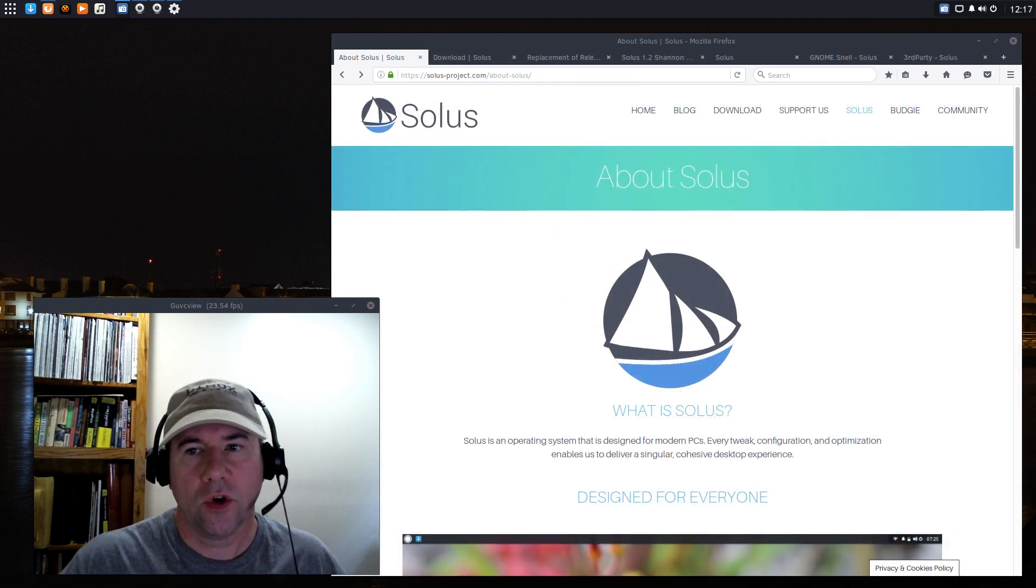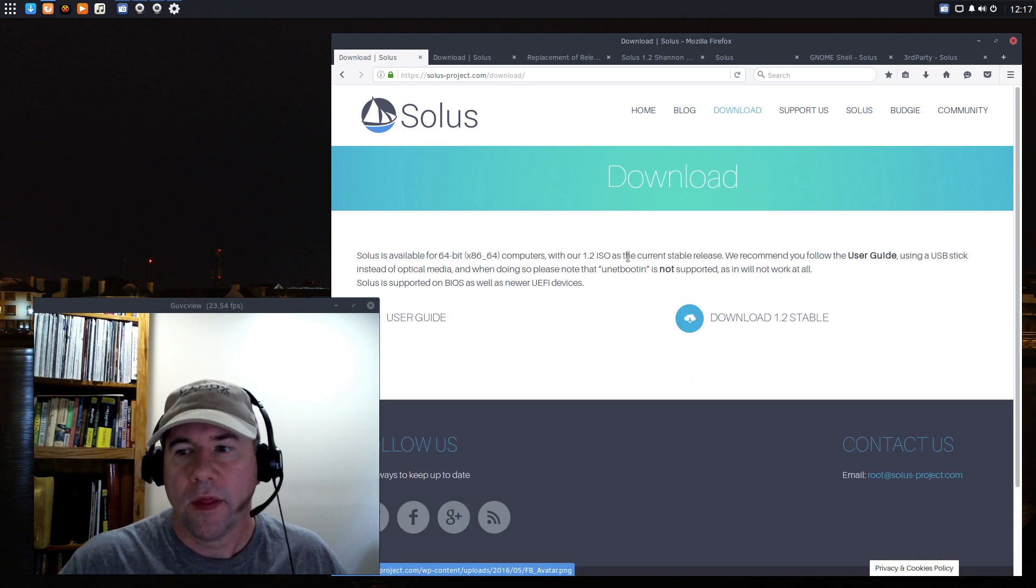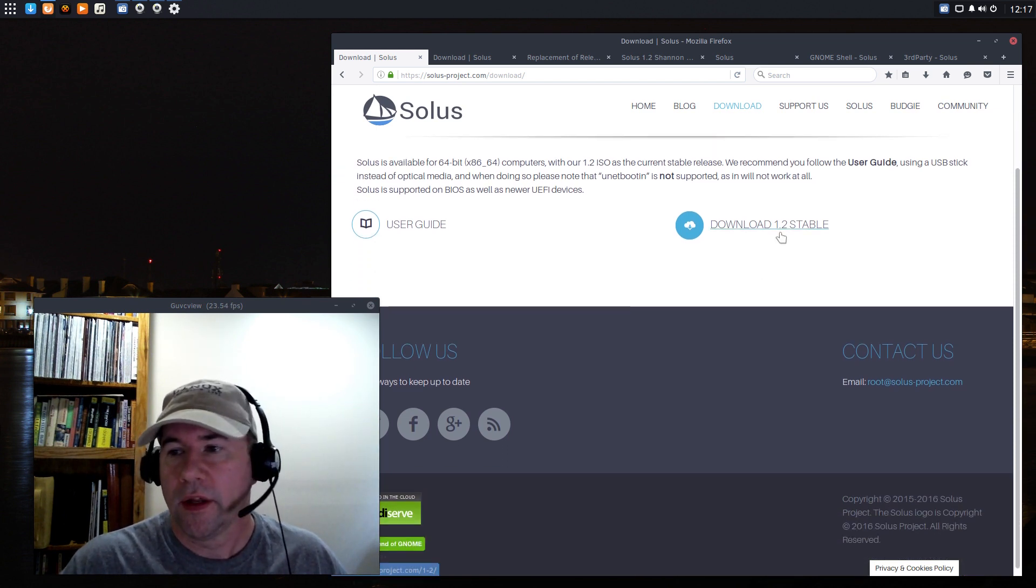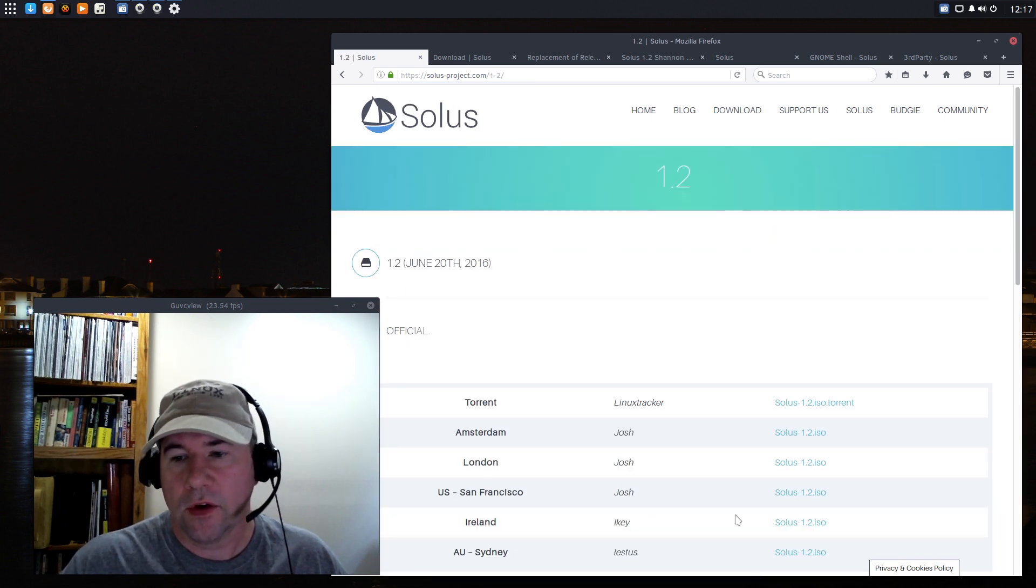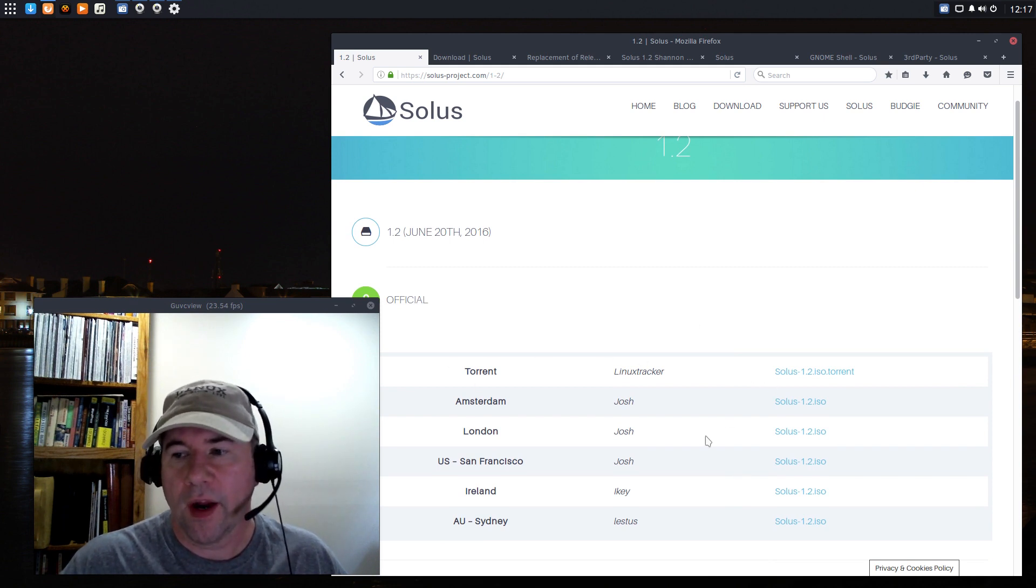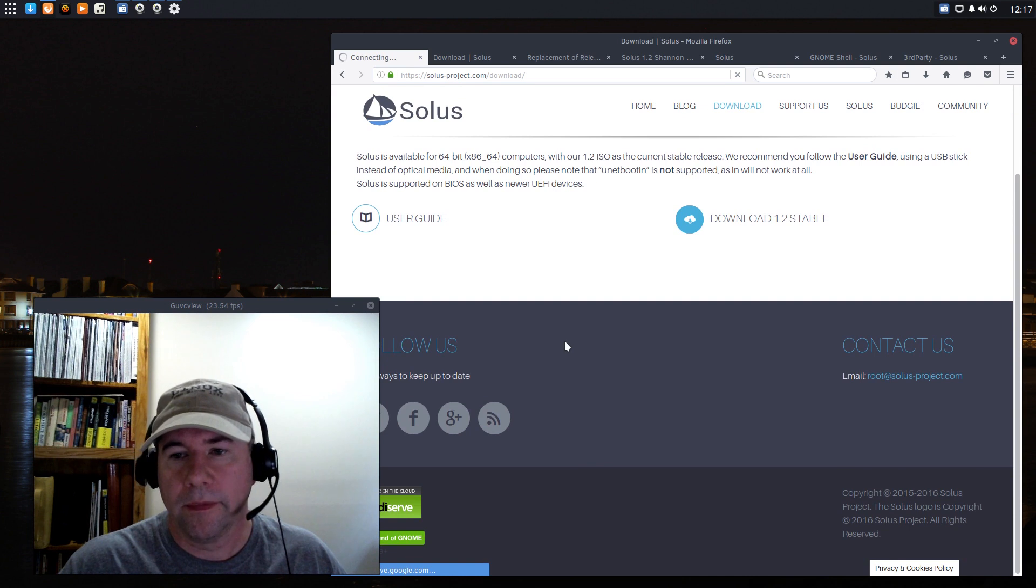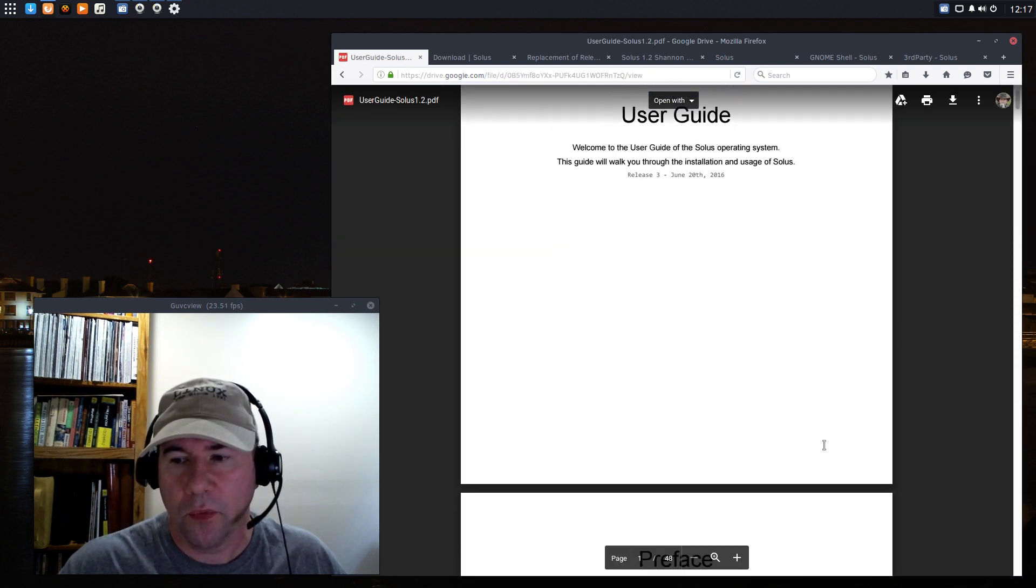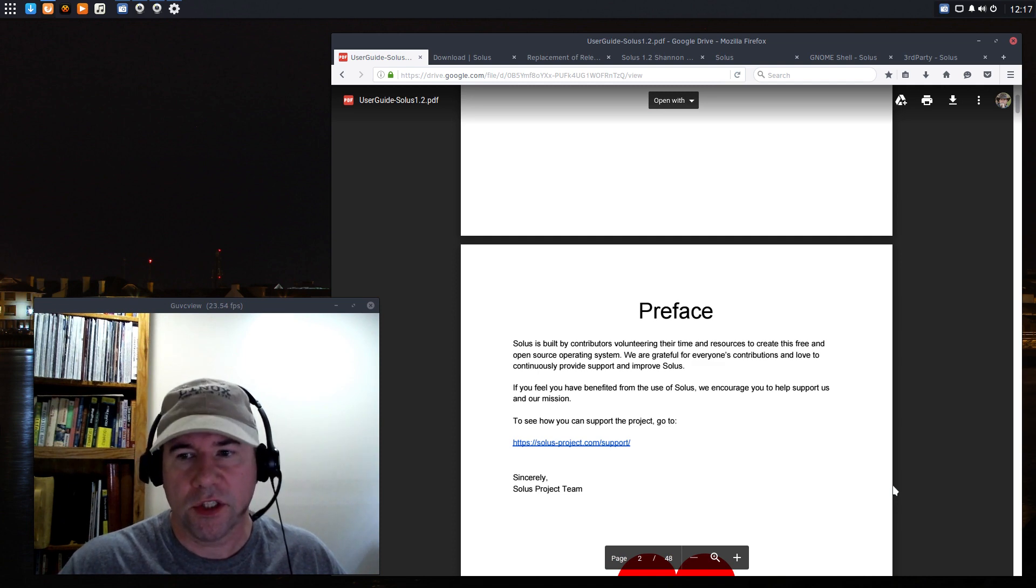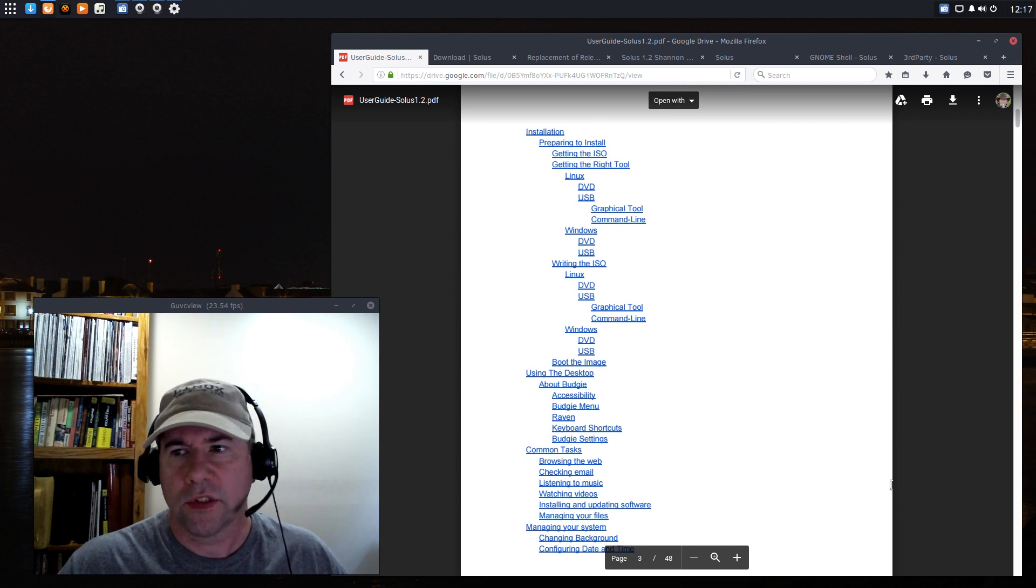While I'm on the Solus homepage, I do want to point out the download page. They have really done a good job of making the website easy so that you can get to your downloads. Just click right here for the downloads and then it'll give you a list of various mirrors where you can download from or where you can grab the torrent if you want to do a torrent download. And then also on the download page, there is this user guide. I downloaded a pdf copy of it and went through the whole thing. Very well detailed.